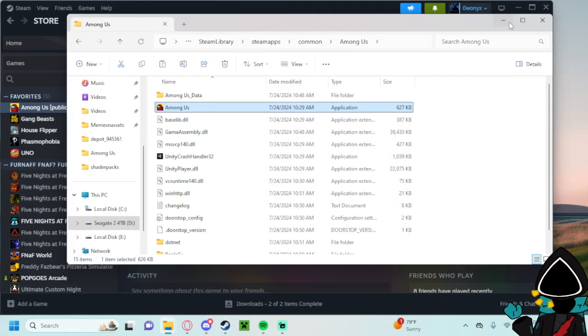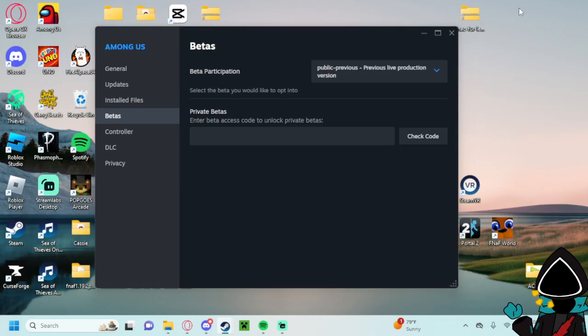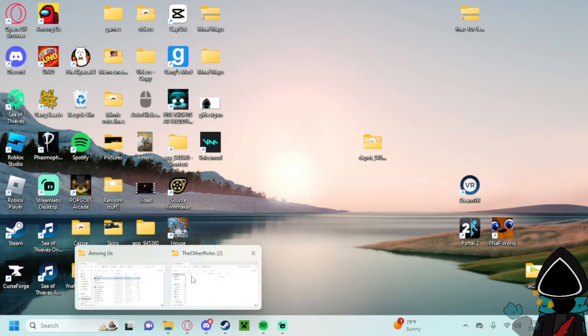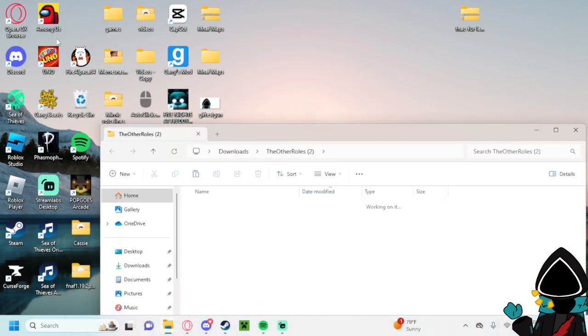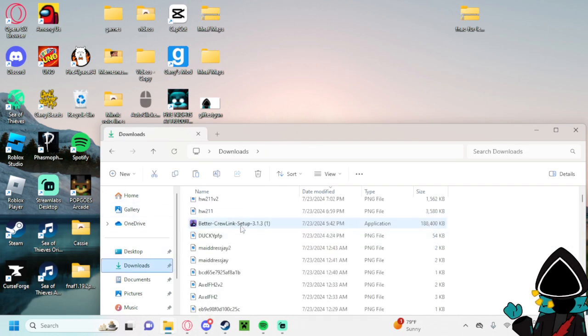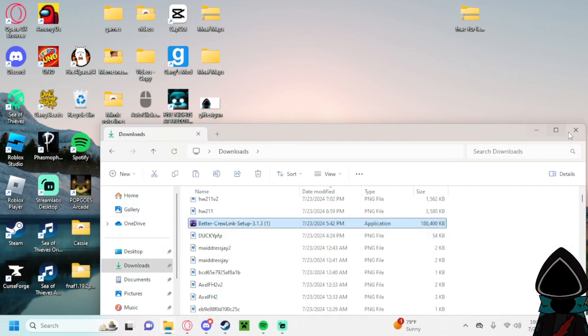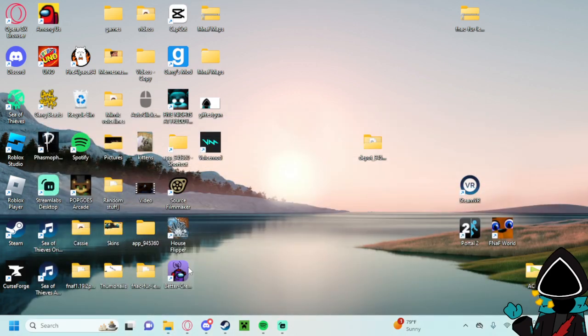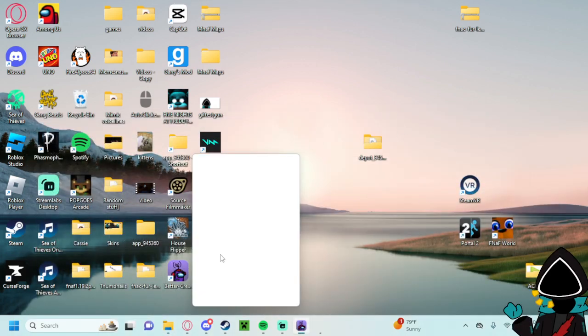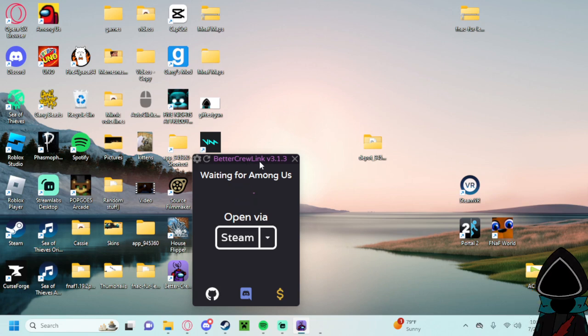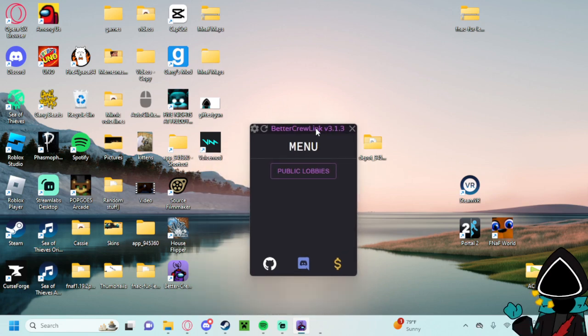And then while you're at it, if you want to get better crew link, just go to your downloads over here. And then just double click it. And it will just install and then when you launch it. It's already on my desktop here. It will just say waiting for Among Us. And boom. Among Us just launched.